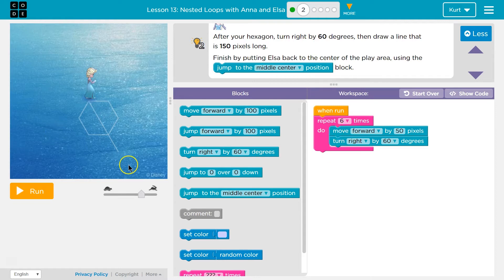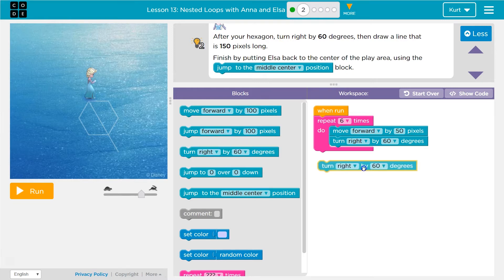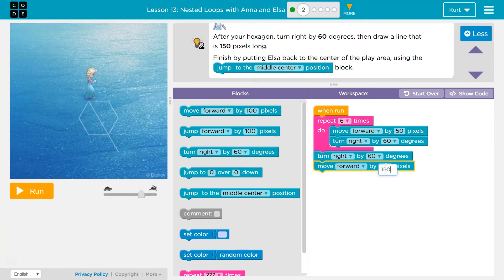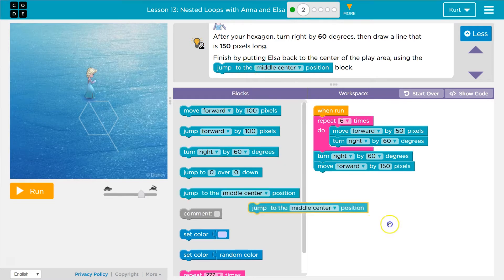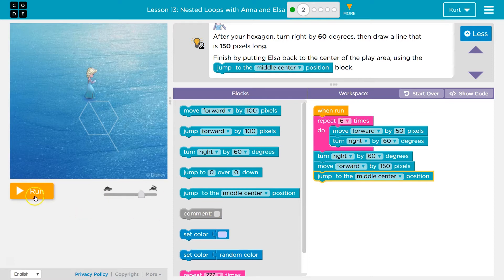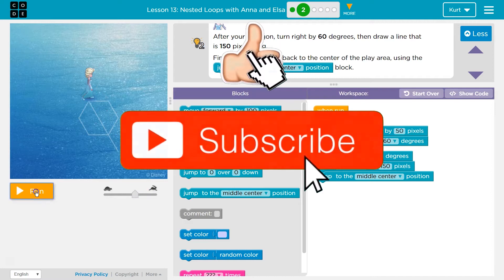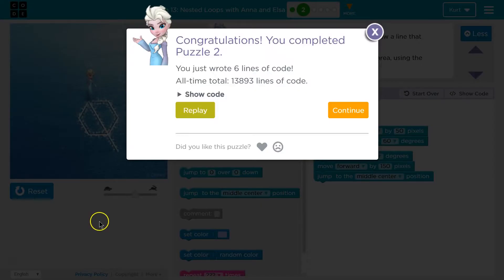After this hexagon runs, we're supposed to draw a line like that. If you want to do something only once, you don't need to be inside the loop. So we can turn right below it, because after this runs six times, the computer will then drop below and look for code. We'll turn right by 60 degrees, move forward 150, then jump to middle center. Let's try that — this should draw the snowflake.